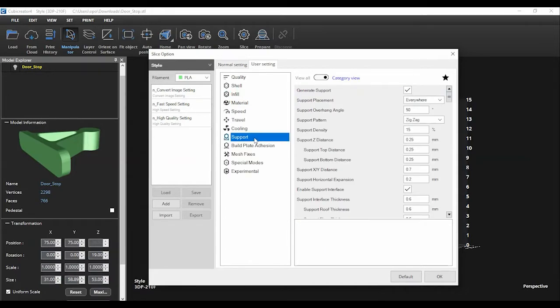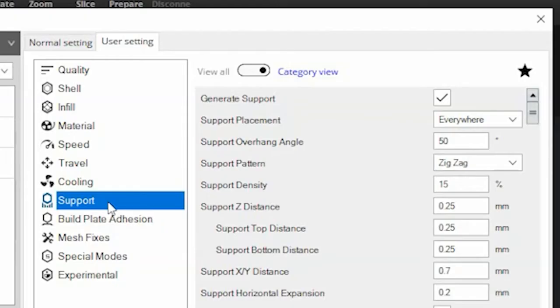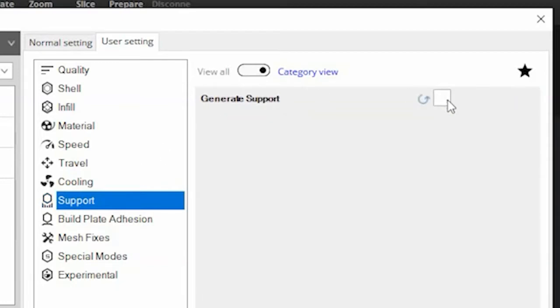The third setting to examine is the support option. Any 3D printed object that has an overhang element that is greater than 45 degrees will need to have supports added. If there are no supports, your object will most likely fail as it can't print in mid-air without anything to adhere to. Here you can simply check the box on whether supports are needed or not.